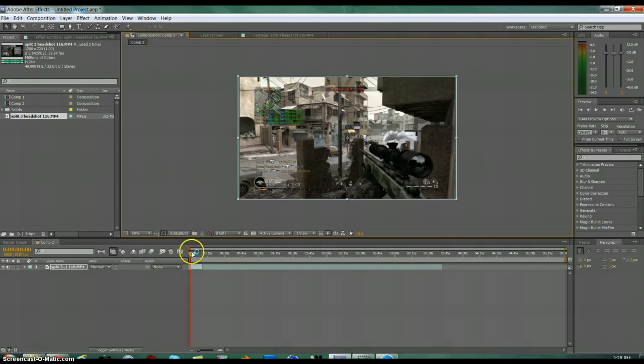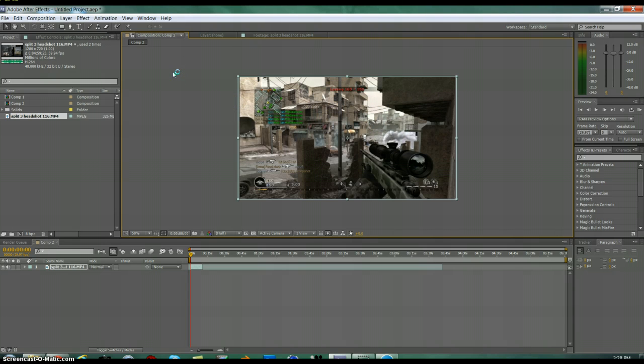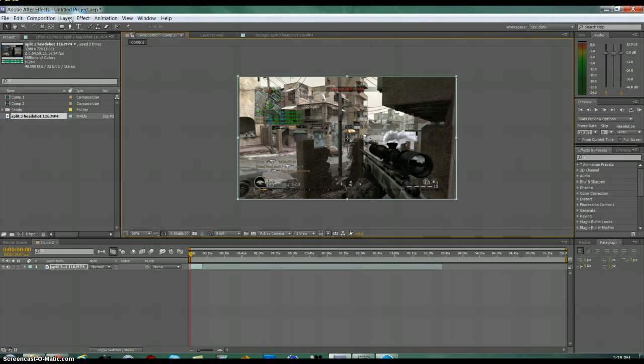So basically, the tutorial is going to be about color correction. A lot of people do it with four colors, but I'm going to show you two just for the sake of time. After you know how to do two, you'll obviously know how to do four.